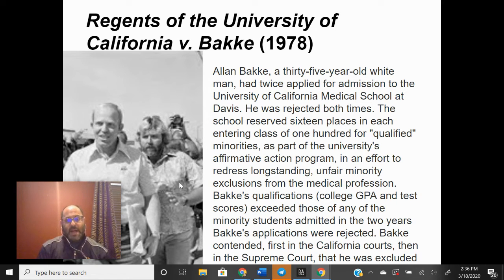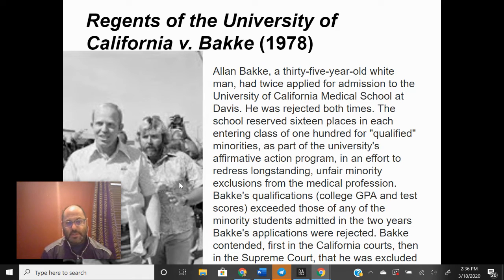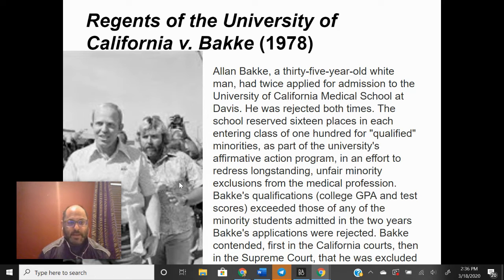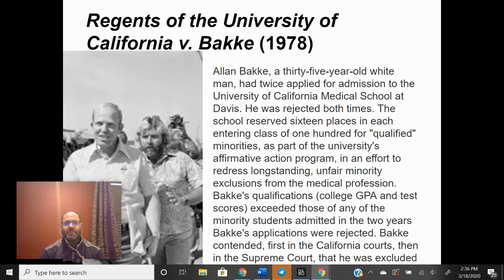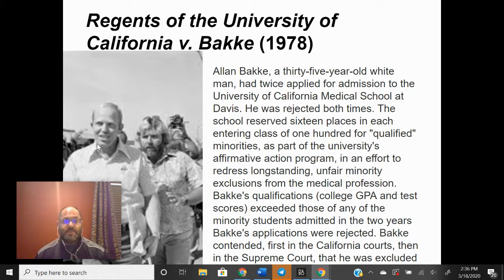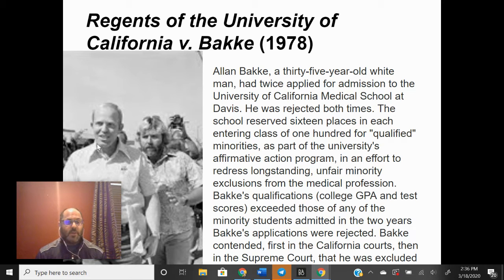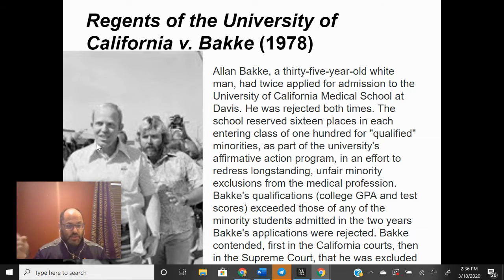By the 70s, affirmative action programs existed in many places, in particular in colleges. This man named Alan Bakke, pictured with a button-down shirt here, was 35 years old. He applied for the University of California's medical school at Davis and was rejected two times in a row. At the time, the university had set up what they called a quota system, where they put aside 16 different seats for qualified minorities.